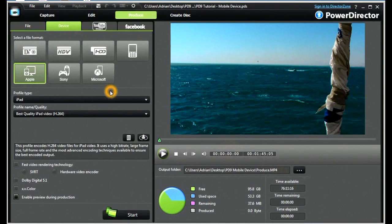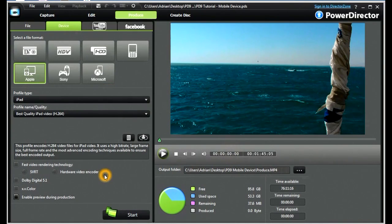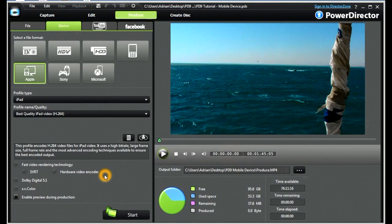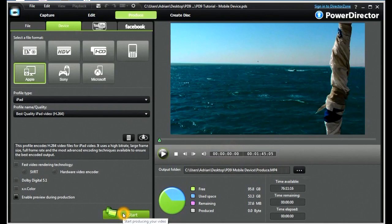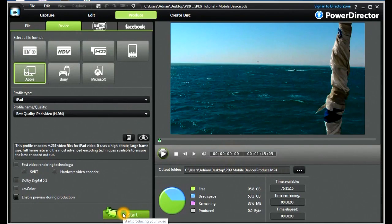These all work exactly the same, but the options may be slightly different depending on your original choices. When we have chosen whichever one we want, we press the start, and we enter our production phase.